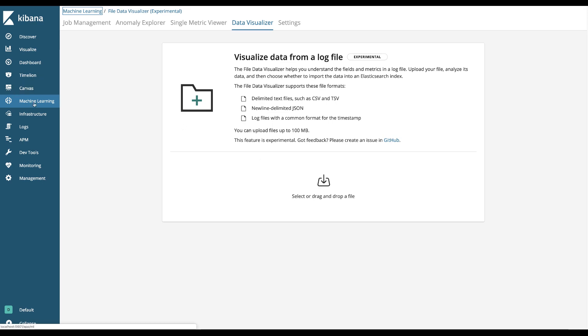This is the machine learning menu and while most of the features are grayed out and non-functional, this is where the Data Visualizer resides.